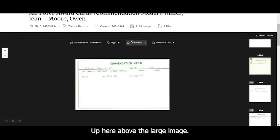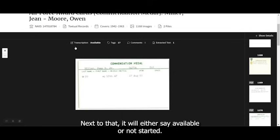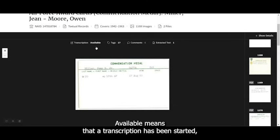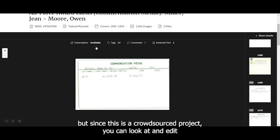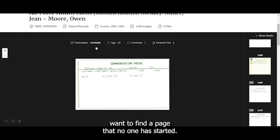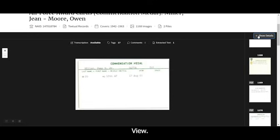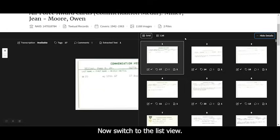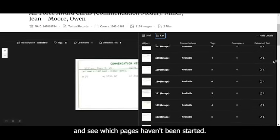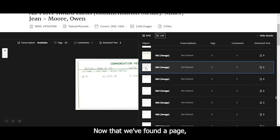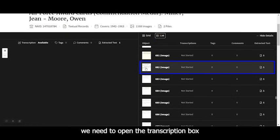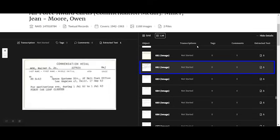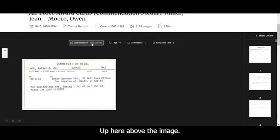This document is so long it's been collected into two PDFs. You do not need to transcribe the PDFs. Up here, above the large image, you'll see the word transcription. Next to that, it will either say available or not started. Available means that a transcription has been started. But since this is a crowd-sourced project, you can look at and edit existing transcriptions. But right now, we want to find a page that no one has started. The fastest way to do that is to look at the details view. Now switch to the list view. And then you can just scroll down and see which pages haven't been started.